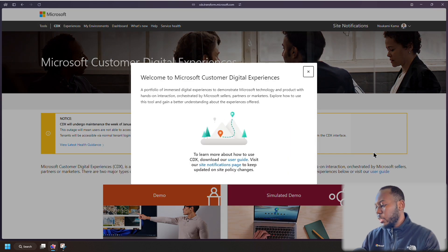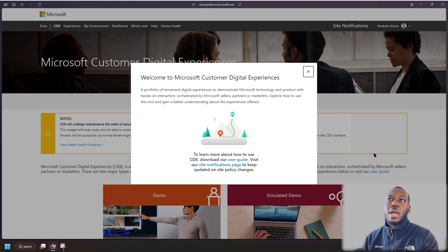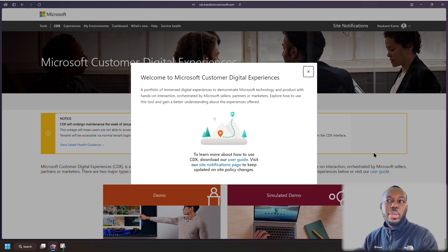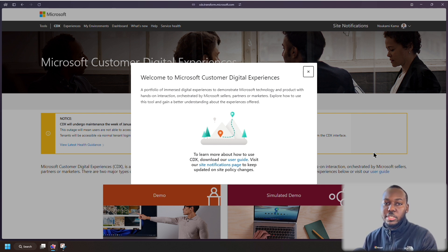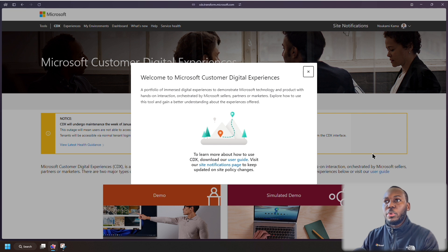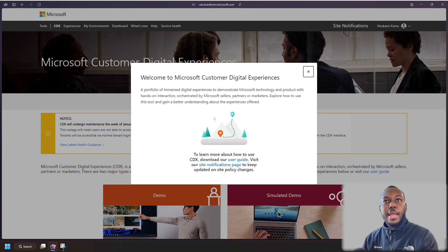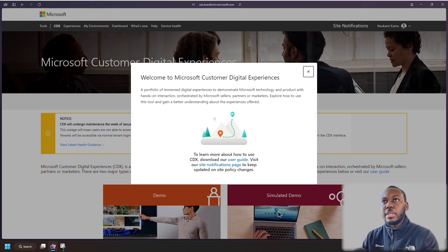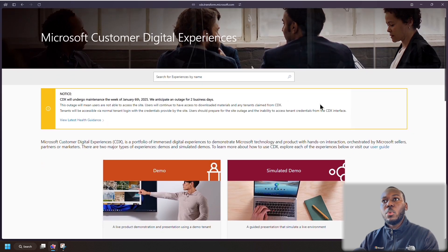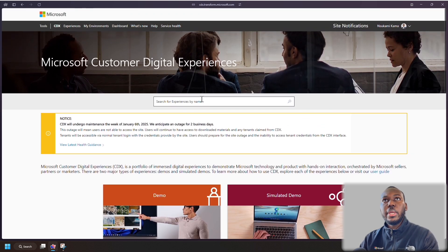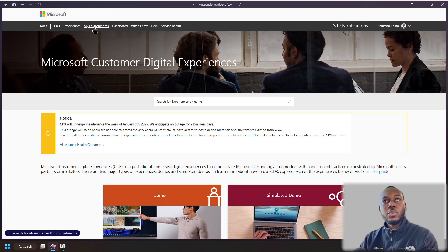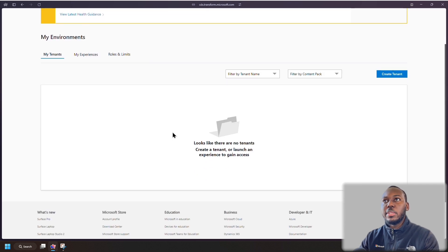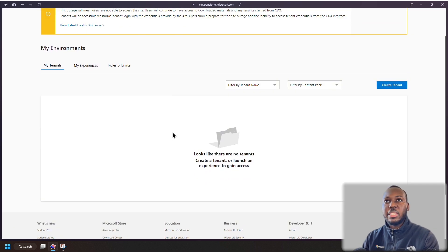Right, so now we're going to be showing the CDX portal. So essentially the CDX portal is the Microsoft customer digital experience portal. And in here, you've got loads of resources to basically create demos or simulated demos, as you can see over here on the bottom for you to use normally with your customers. But what we're going to be using it for is being able to practice on the demo tenant itself. So we're just going to click X here. And then what we're going to do is go to this heading called my environments. We just click that.